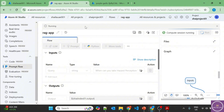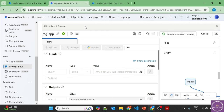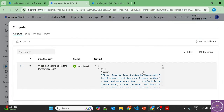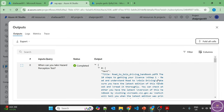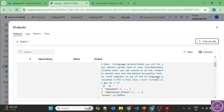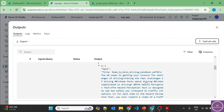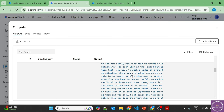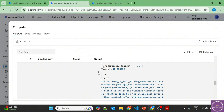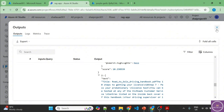It's running on the compute instance. The output is available — expanding the cells shows a lot of information, including a reference to the 'Road to Solo Driving Handbook'. It's returning three different chunks with text, metadata, and additional fields. This is too much data — we want to filter it before feeding into the LLM to avoid wasting tokens. Let's add a Python node to filter the output.